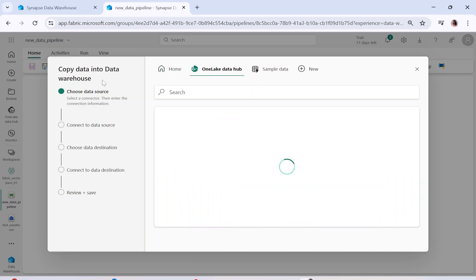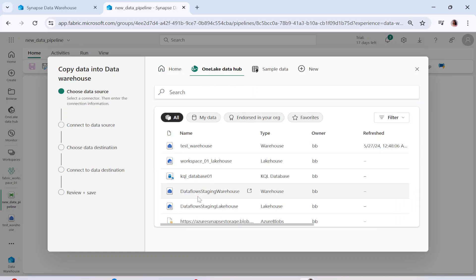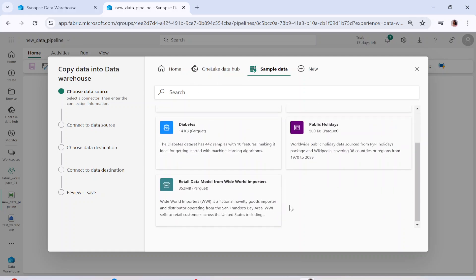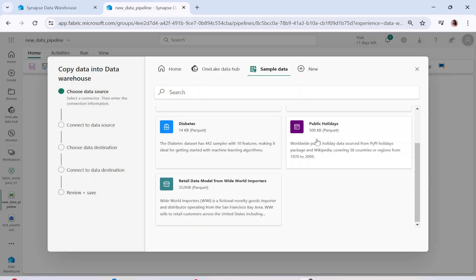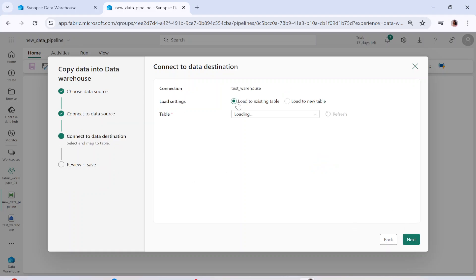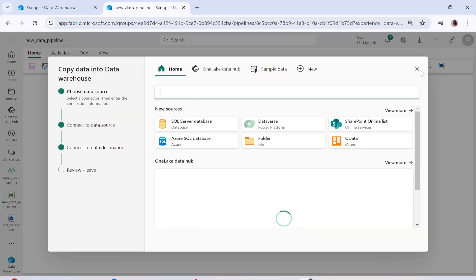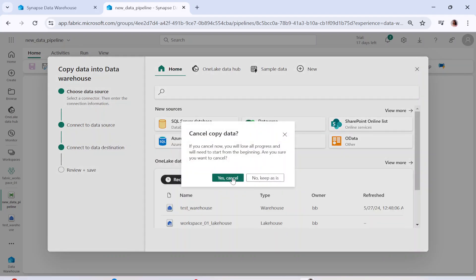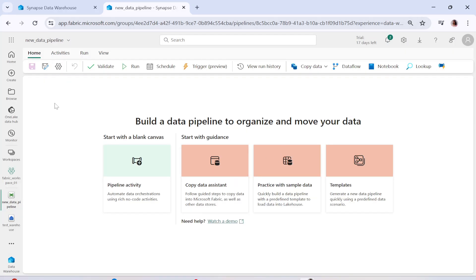Once this is done, you will land on a page where you can see the source. Your source can be anything from your OneLake Data Hub, or you can get some sample data. Let's click on sample data — for example, Public Holidays. You will go into the data preview section and if you click Next it will ask for destination, review, and save. But right now we are not going to follow this simple method, so let me cancel this.